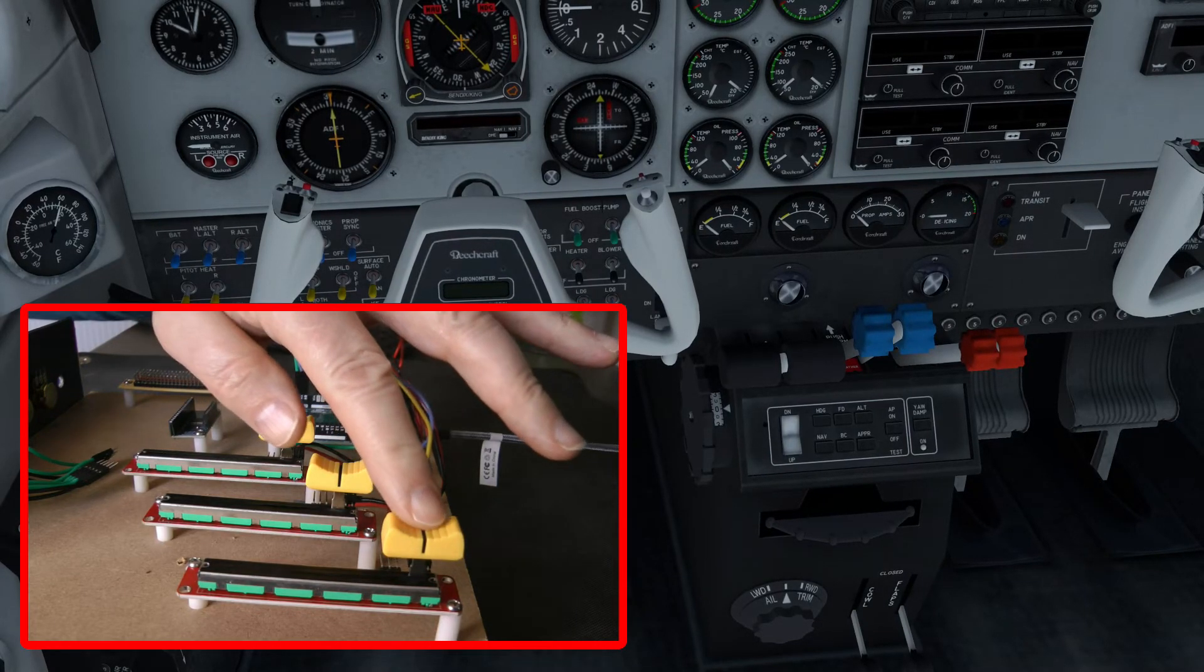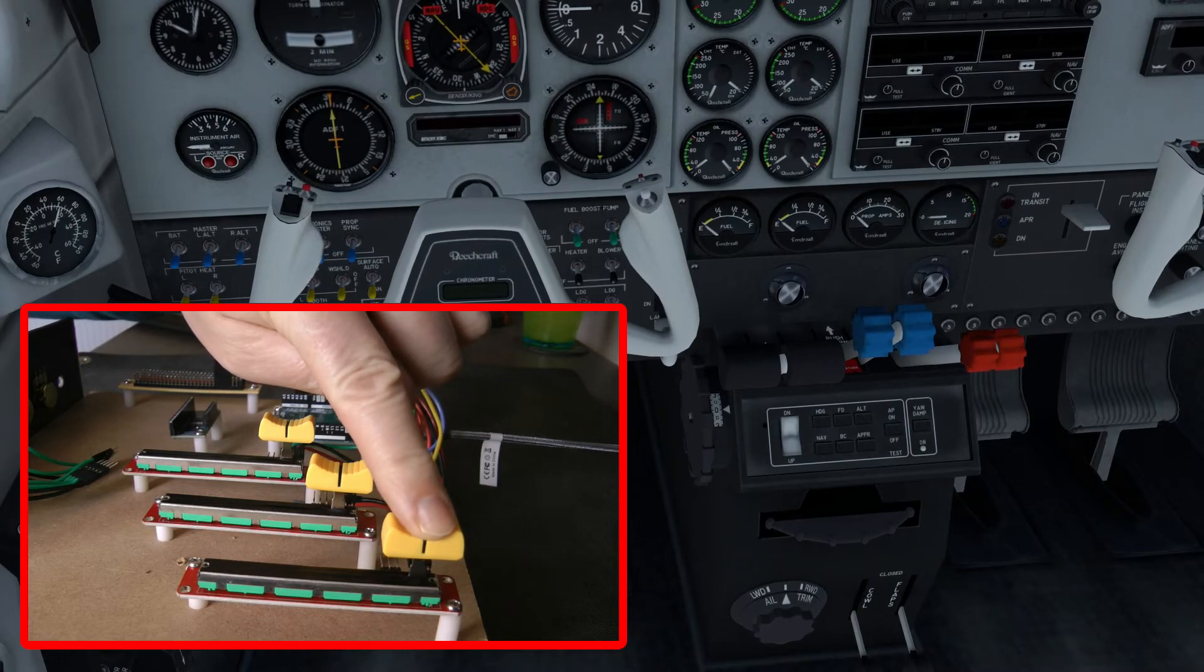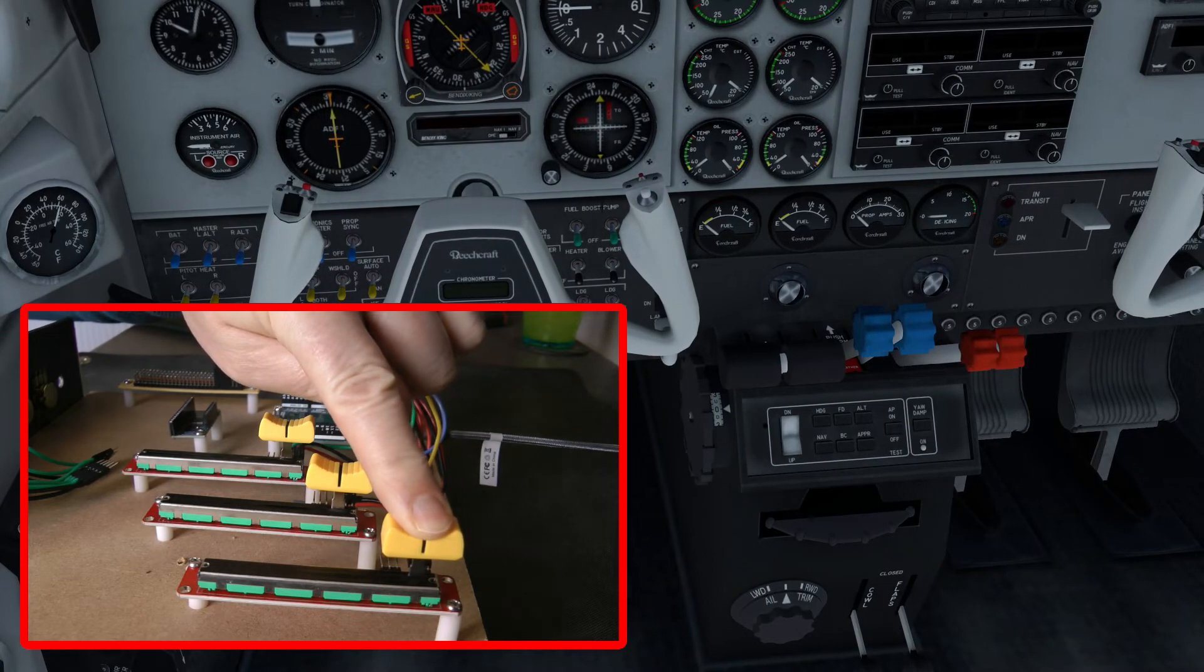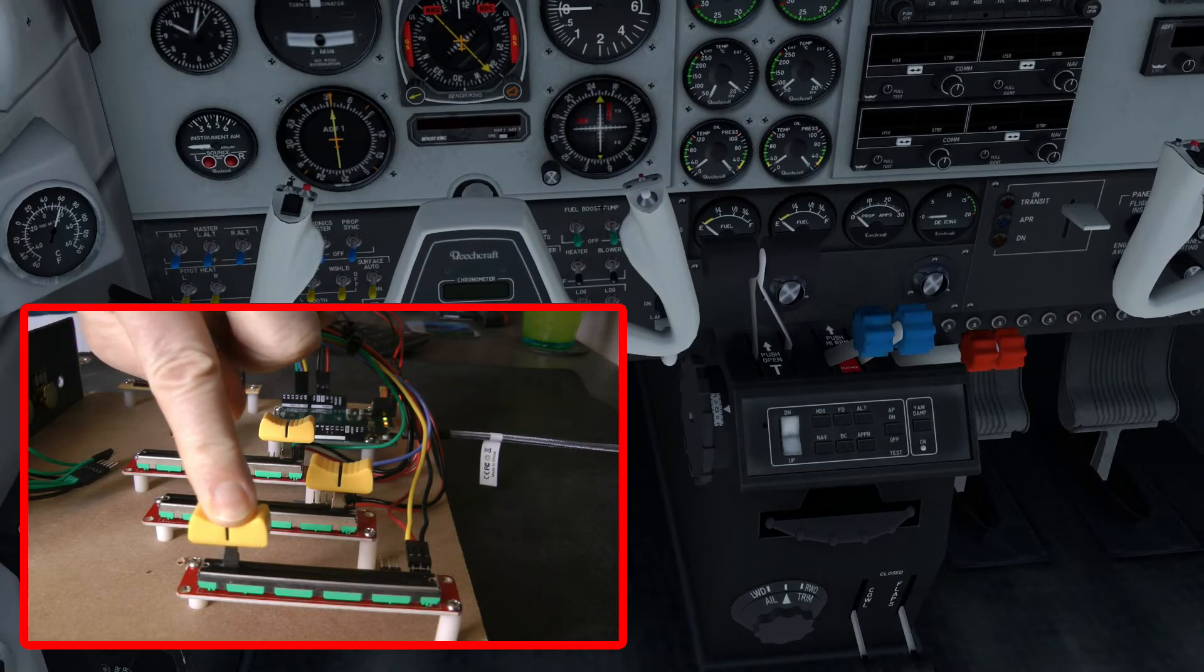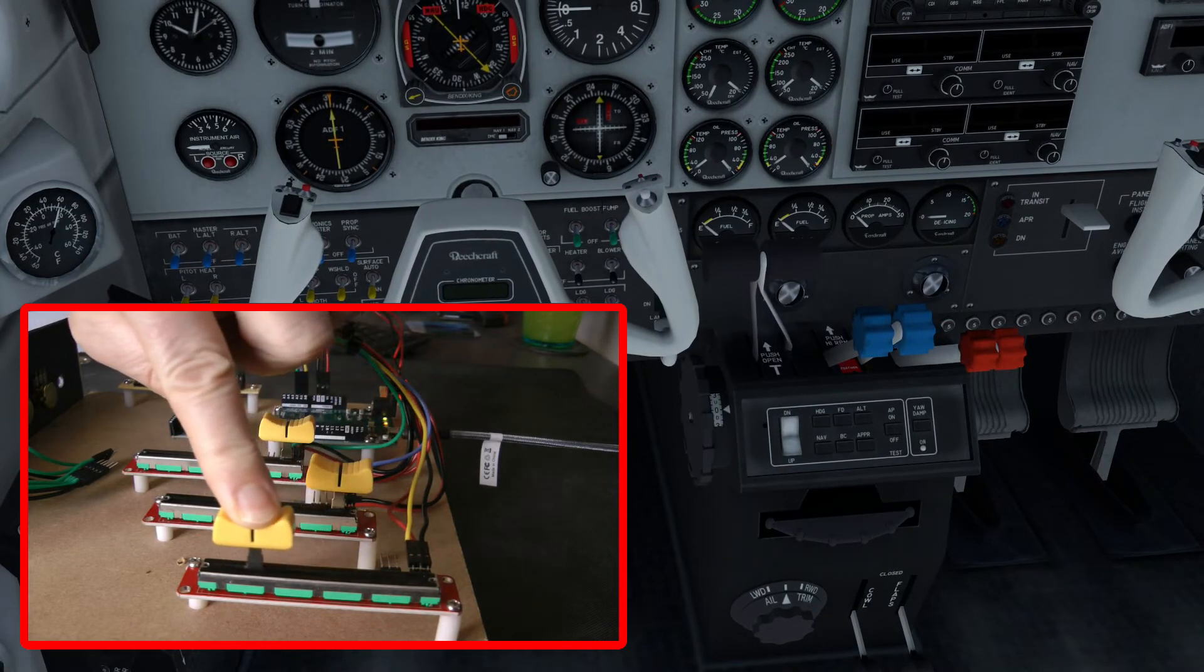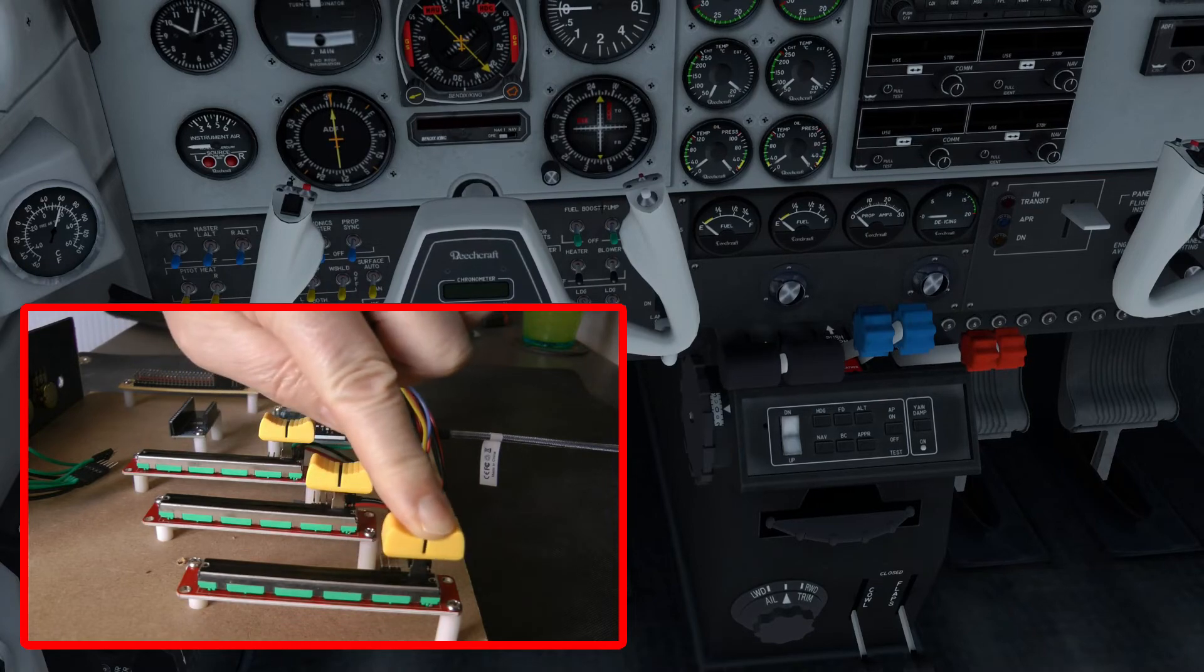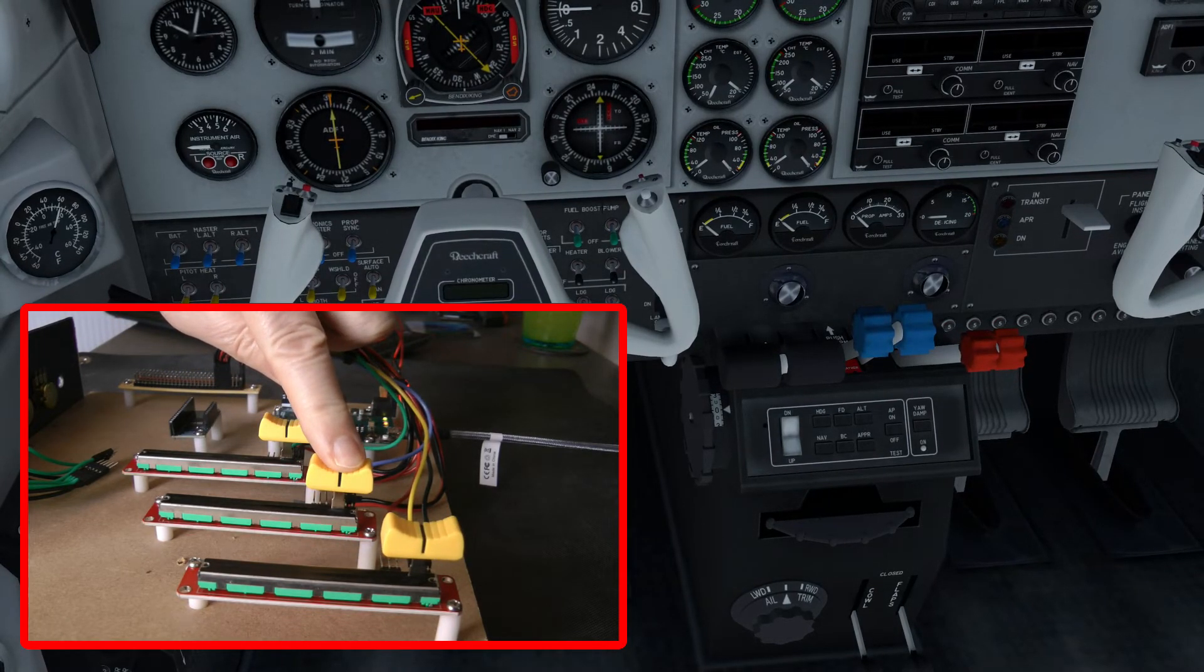So I'm going to move this first slider here backwards and forwards, and this should be the throttle. So that's yep, that's working okay, very smooth, very nice.